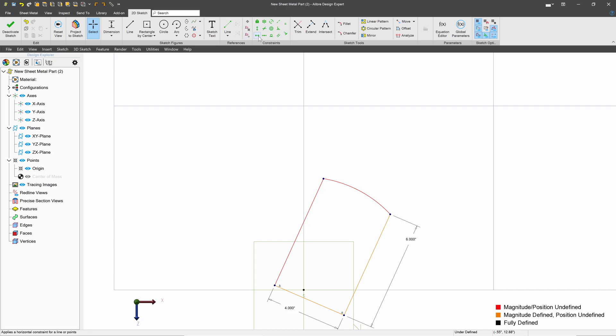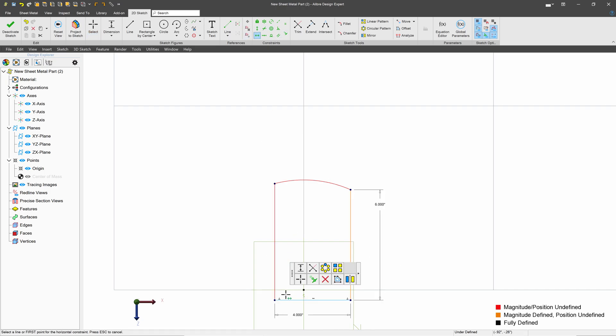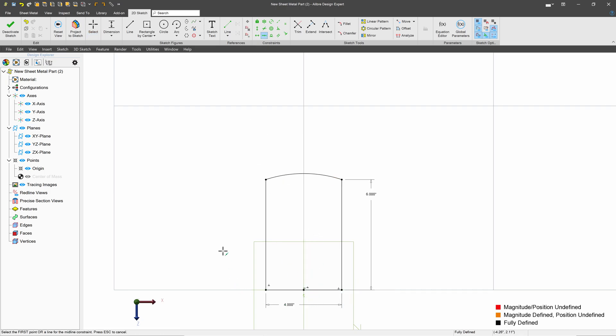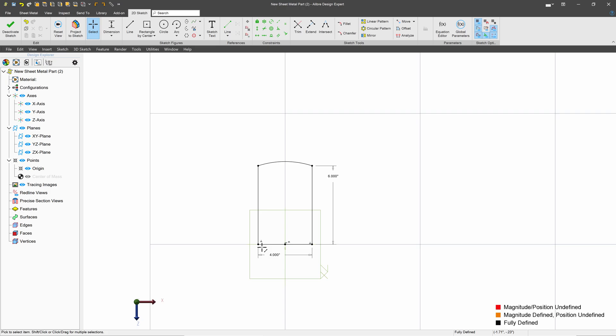And of course, we'll make that horizontal. And since we don't have that center relationship anymore, I'll add a midpoint there. And that fully defines everything.